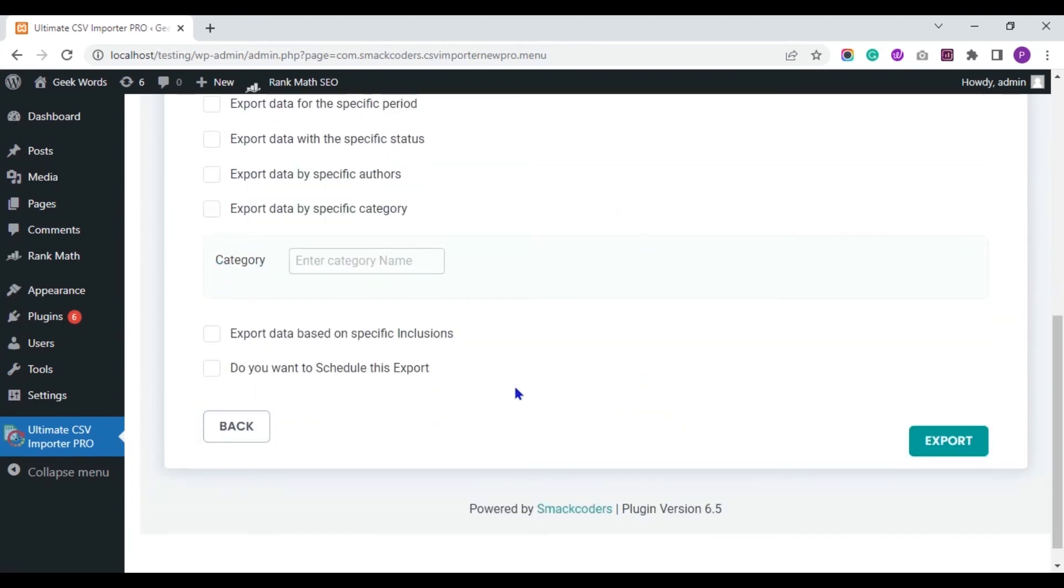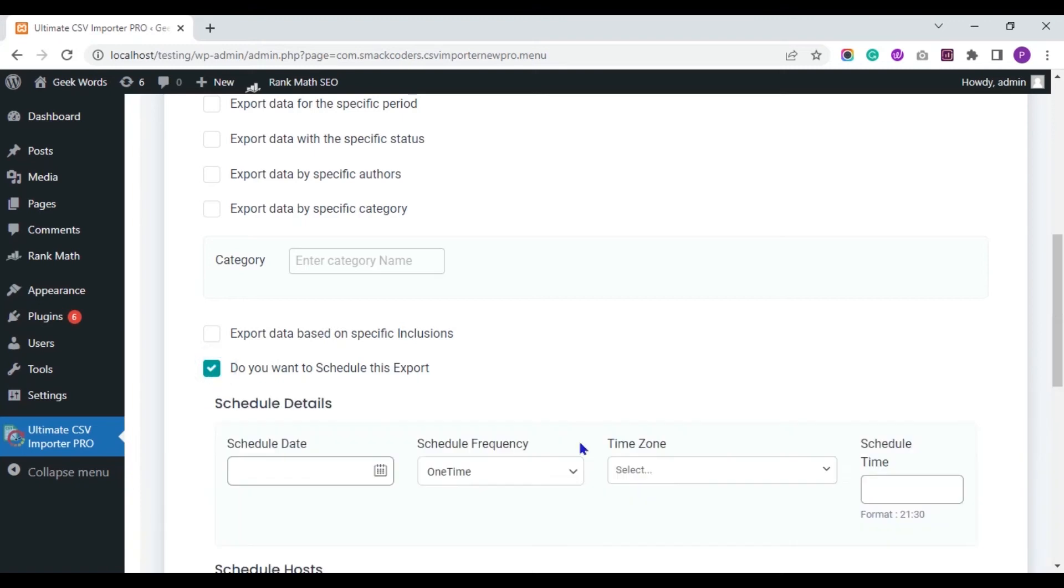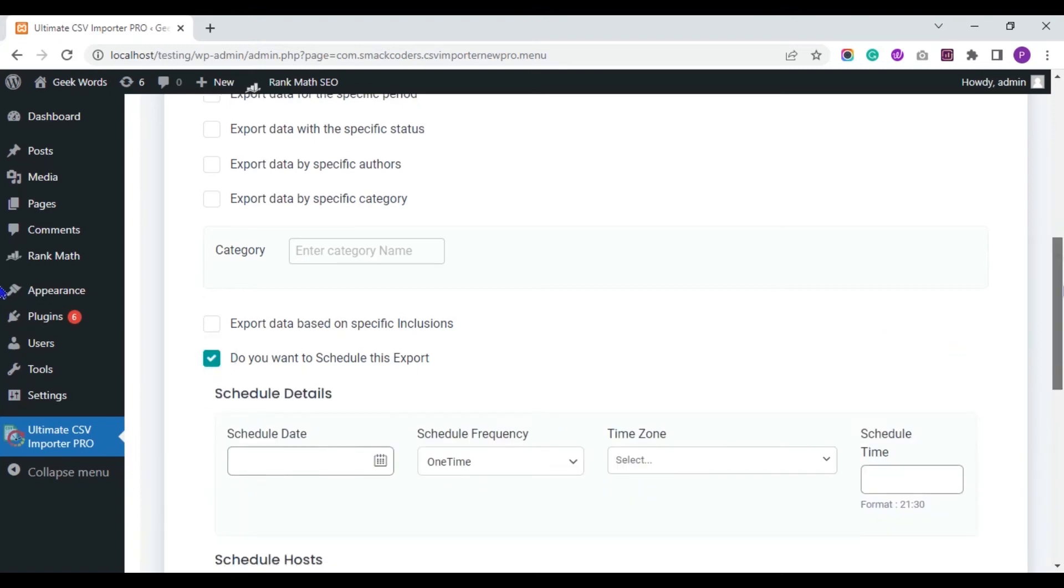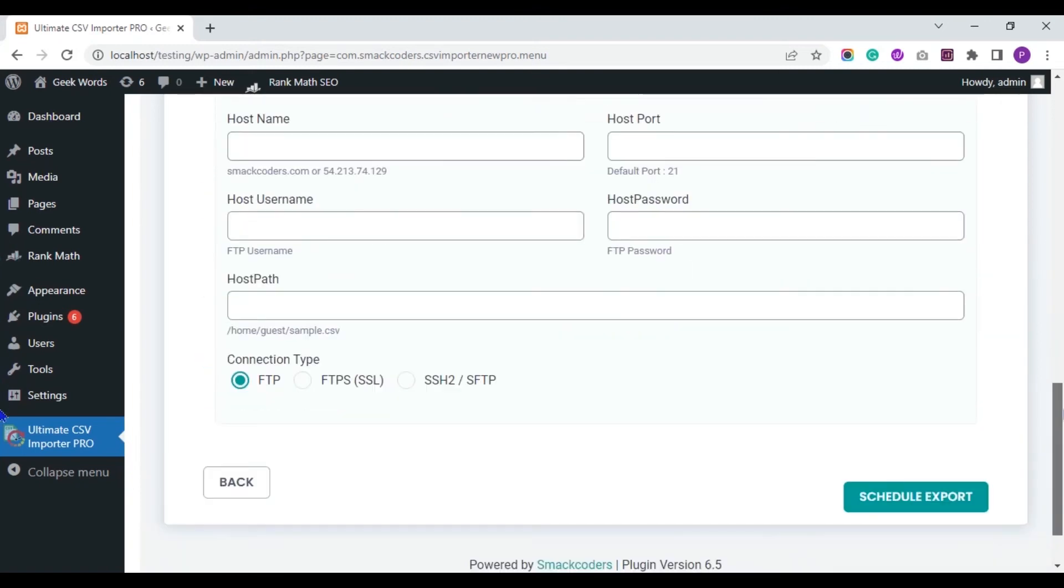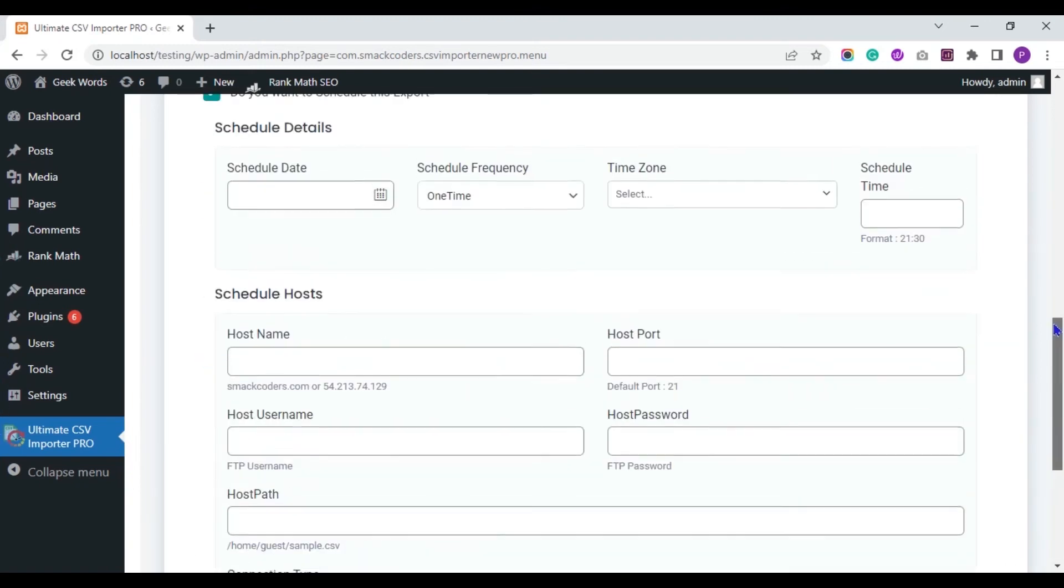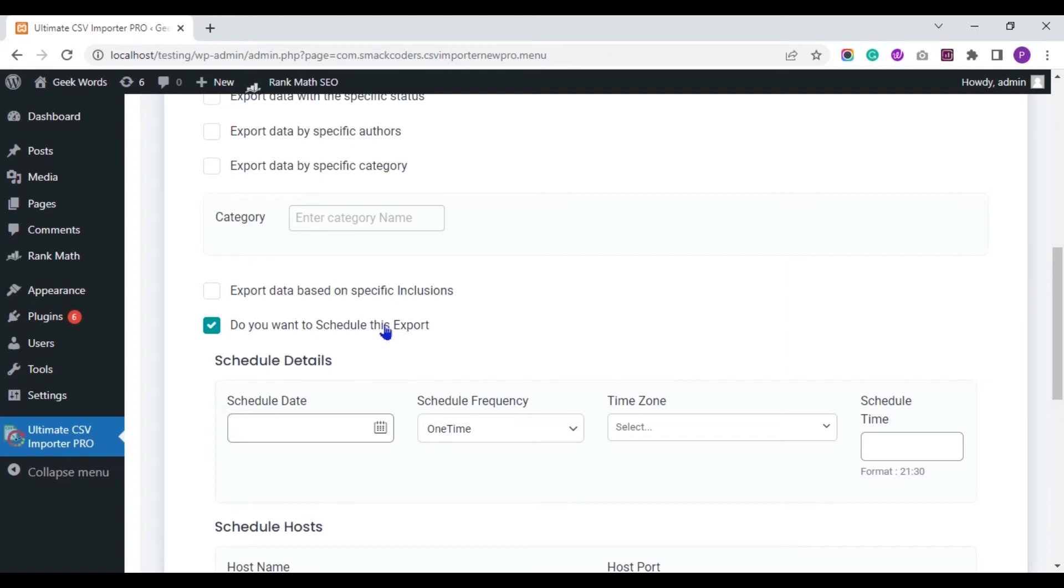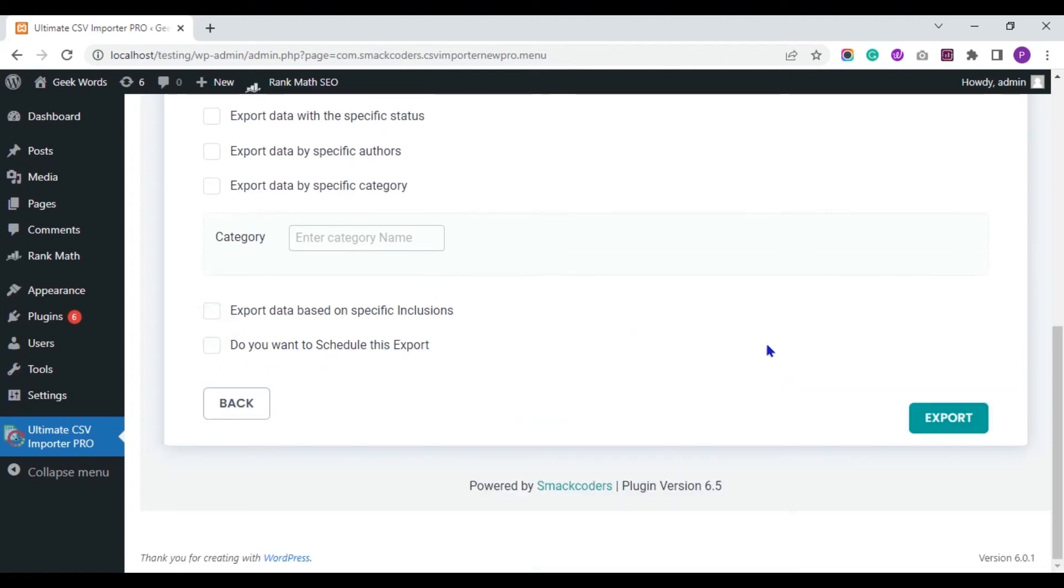You can schedule the export process using this option. Now I don't need this. Click the export button to instantly export the data from WordPress.